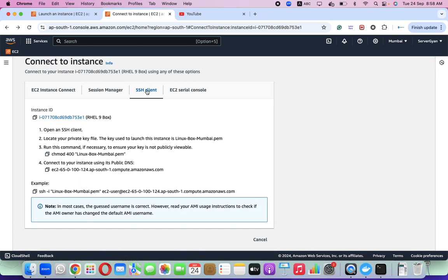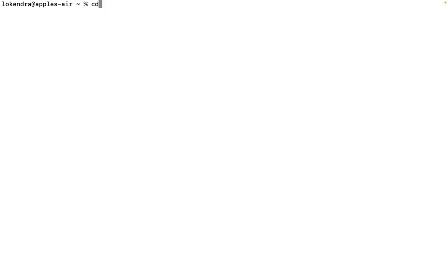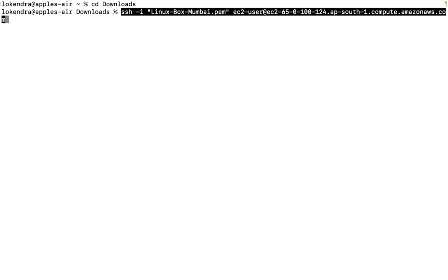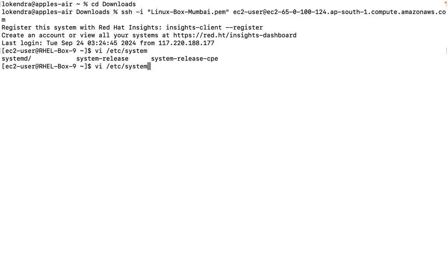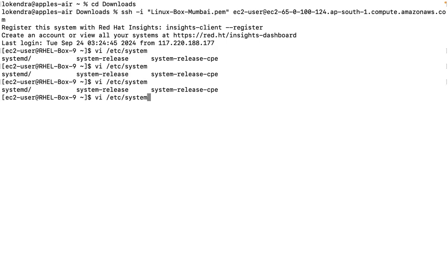Now we are at the SSH client and we are going to quickly log into this machine. I'll go to my downloads folder where my key pair is placed. Even the hostname that is RHEL9 is set on a temporary basis. If we need to set the hostname on a permanent basis, we can run the command using the vi editor on the file /etc/hostname.